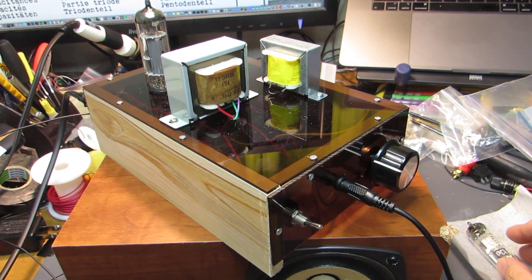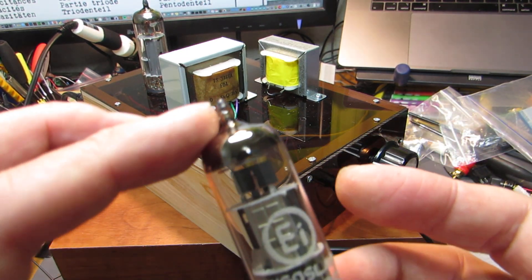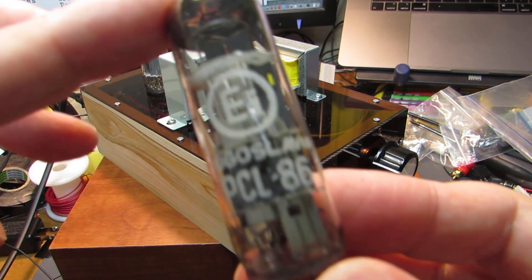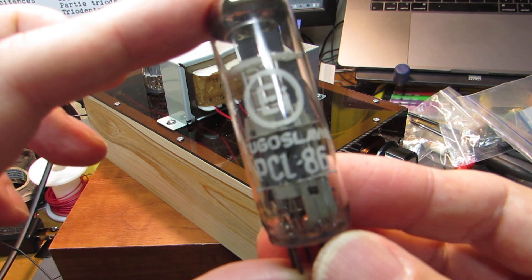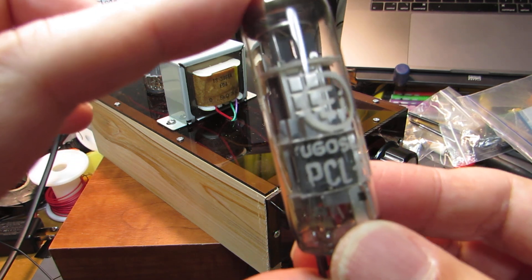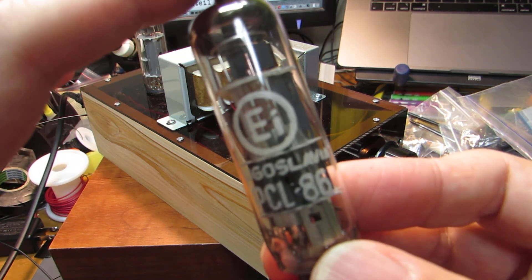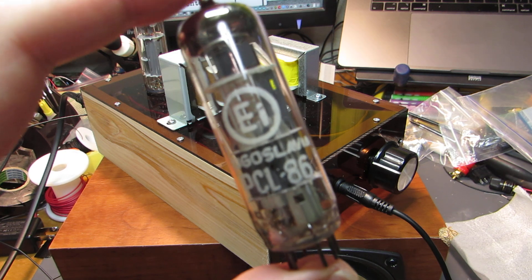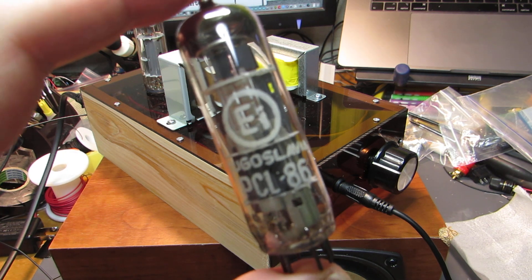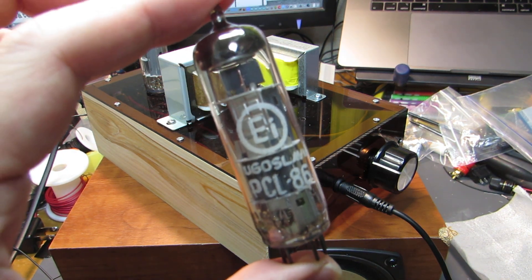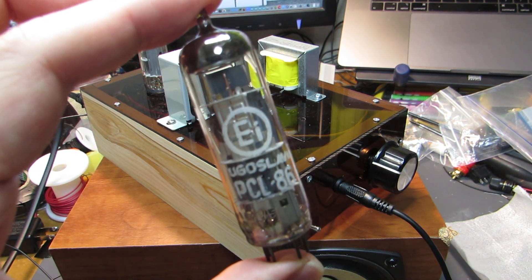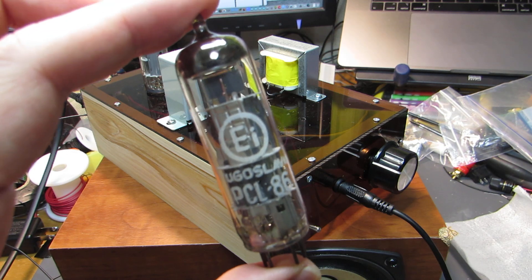Hello, so this time I made the tiny amplifier using the PCL86. It is compatible with the 14GW8. It has a 14V heater voltage, relatively high.